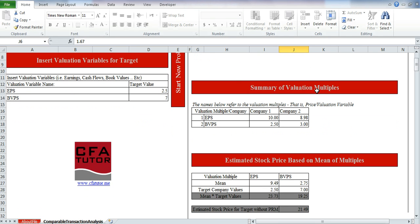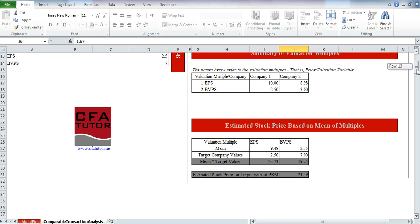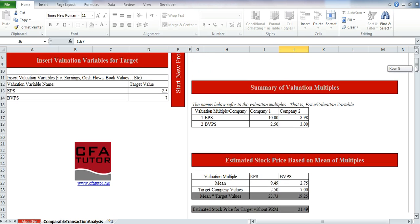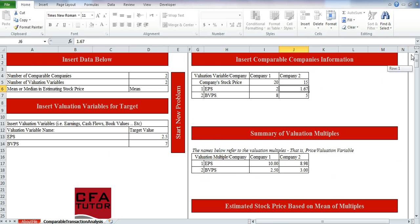Based on that, we have a summary of valuation multiples, and the estimated stock price based on the mean of multiples comes out to 21.49. That's the price we're trying to find, and again, we don't need to estimate a risk premium because it has already been included in the transactions.